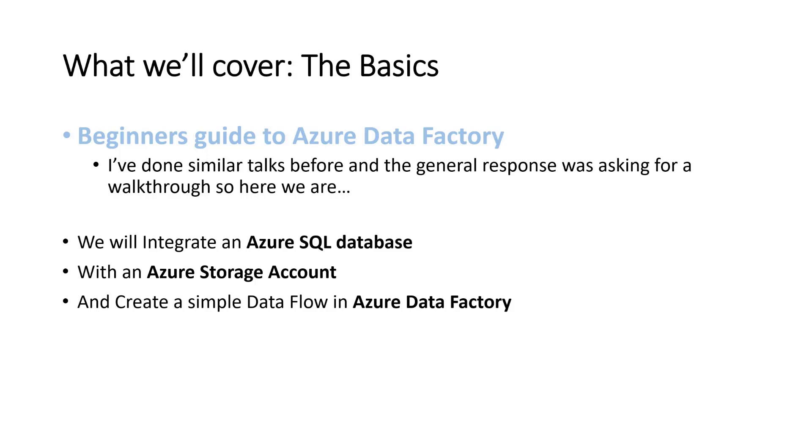I've done some similar talks before and the general response was, can we have a walkthrough so I can follow it bit by bit and build it with the slides. I did try a live demo for this with a video, but it kind of lent itself to slides so you can follow through and pause the video as and when appropriate.